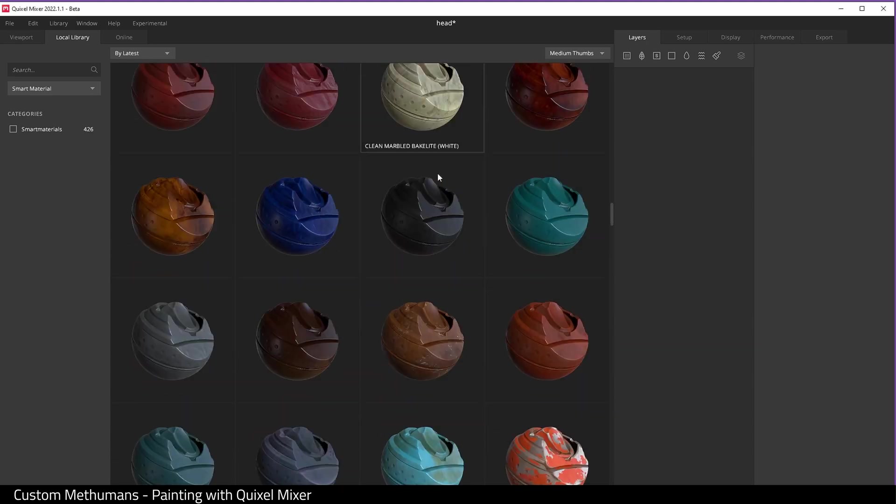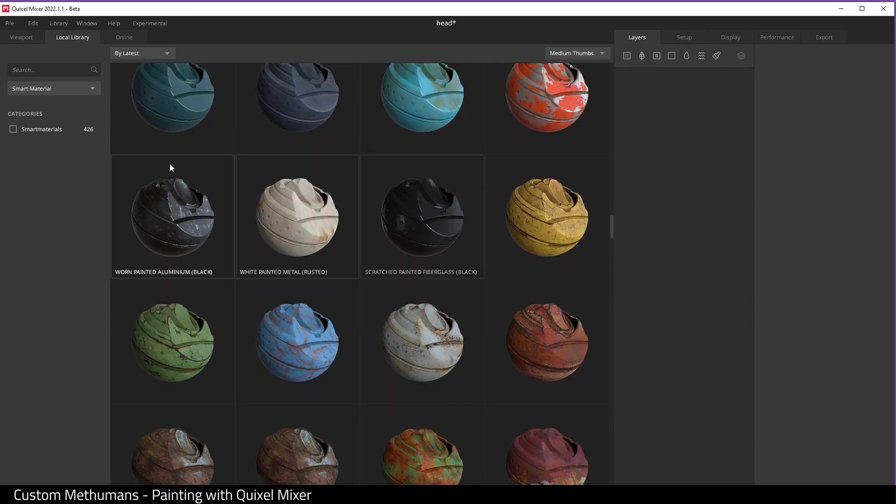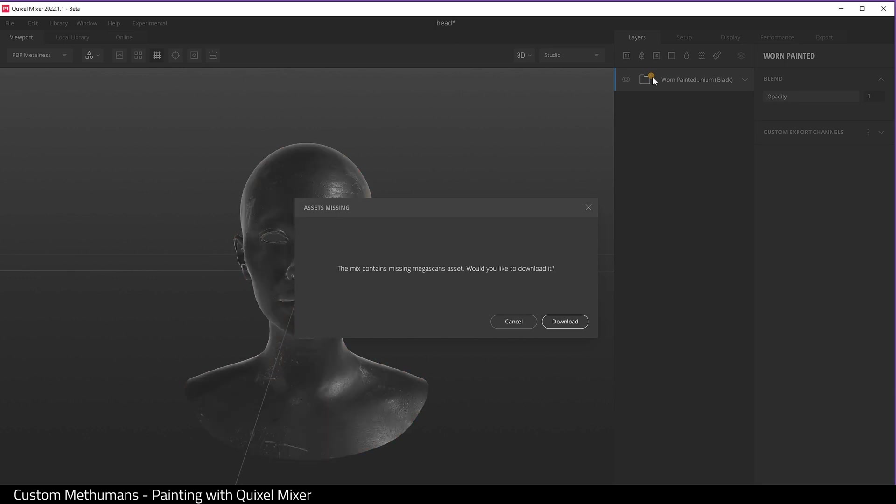And let me find one I like, this warm painted aluminum. And you just double click it. It's giving me a warning that I need to download some extra textures. I'll do that.